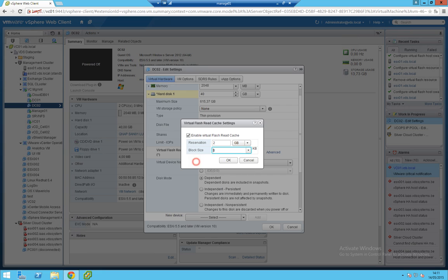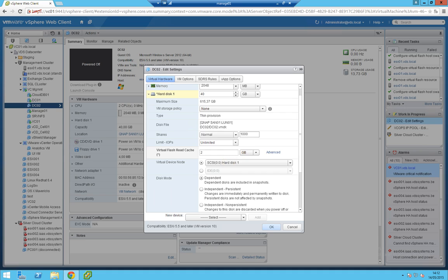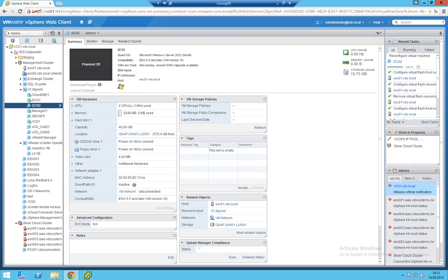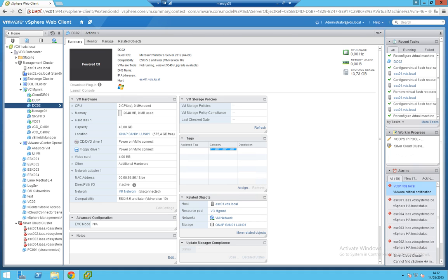So one megabyte. But let's leave it at standard if you don't know. Click OK. And that's it. You can start your virtual machine now and have a significant boot performance improvement.